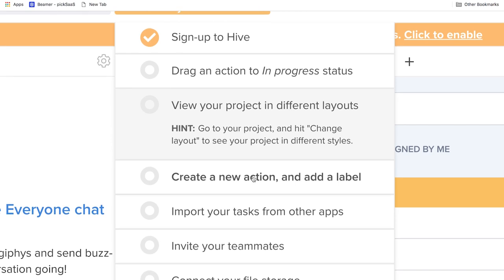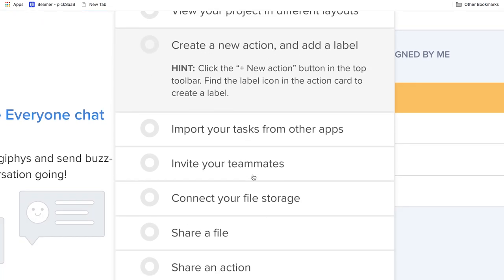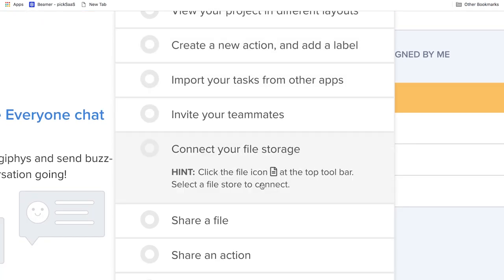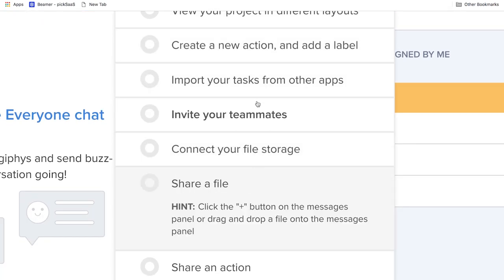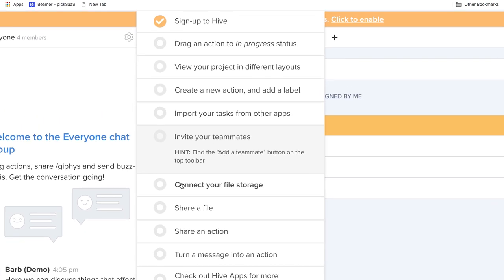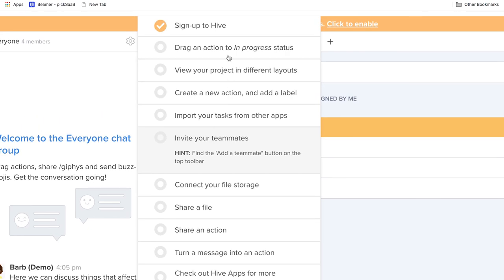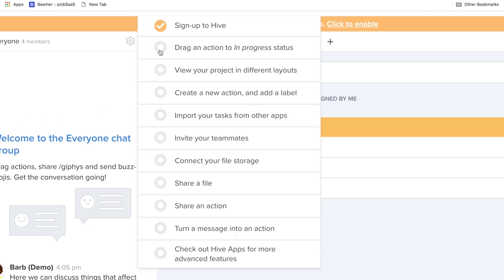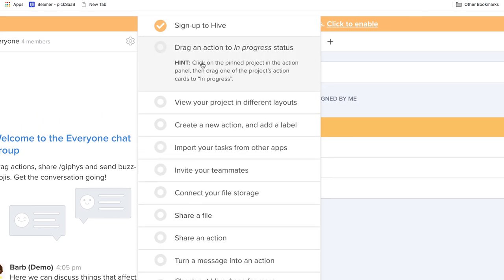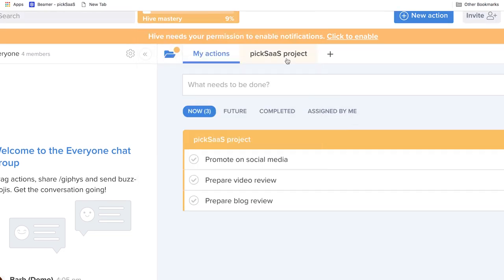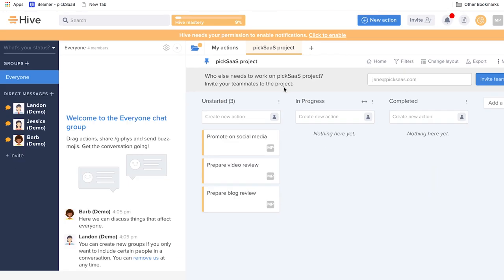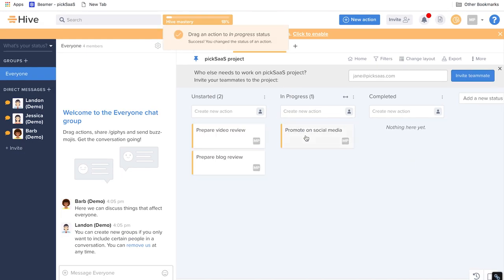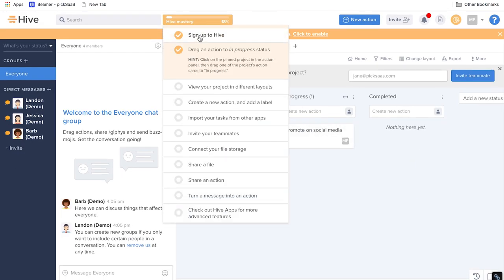At first Hive may seem a little complicated with all the windows, tabs and details. But to make it easier Hive provides you with a guided checklist, Hive mastery, to help you understand how everything works. You can follow the checklist at the start of using Hive or do it in the process. The items will check off the list automatically.